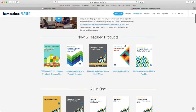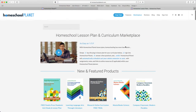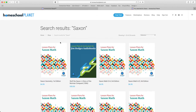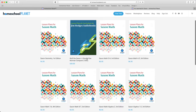If you know the name of the publisher you're looking for, you can also enter them into the search box. For example, if I type Saxon for Saxon Mathematics, that will bring me to the lesson plans for Saxon Math, and in this case also for the story Wolf the Saxon by Jim Hodges, one of our favorite audiobook providers.